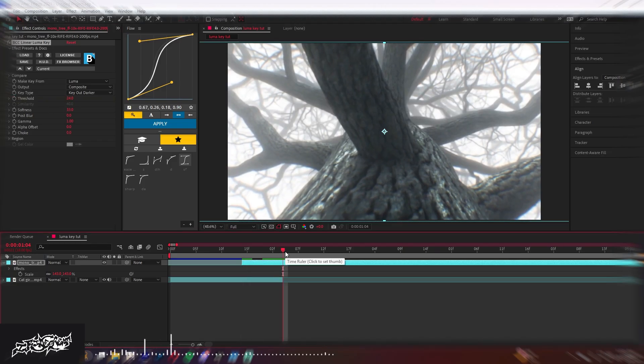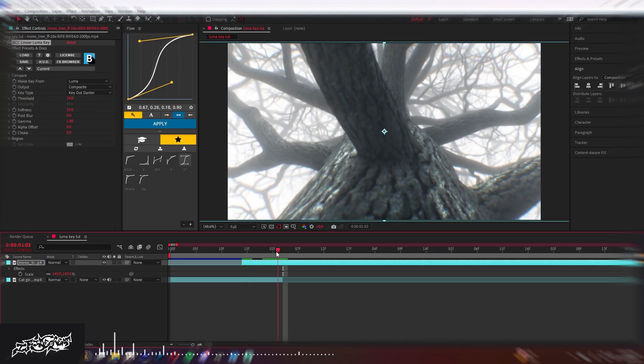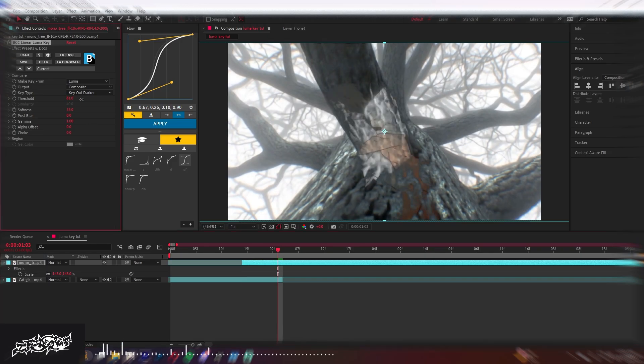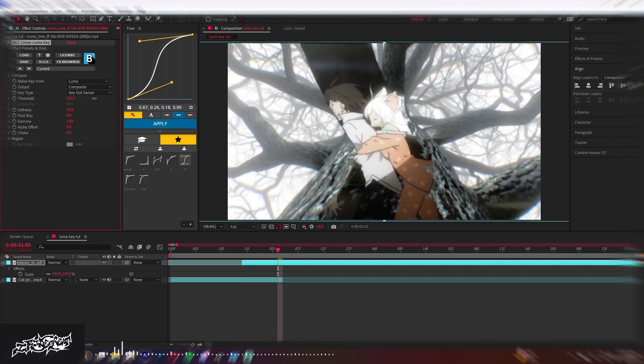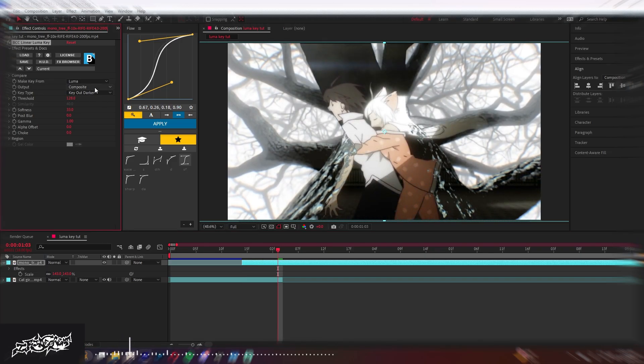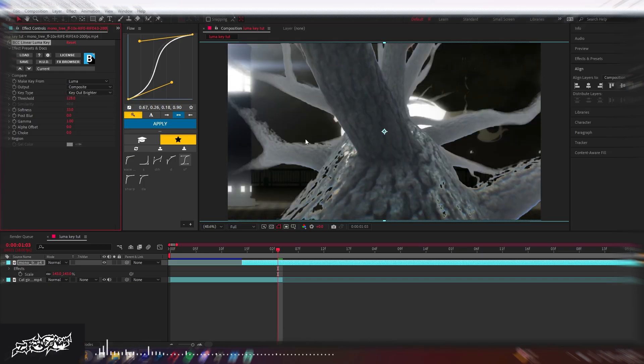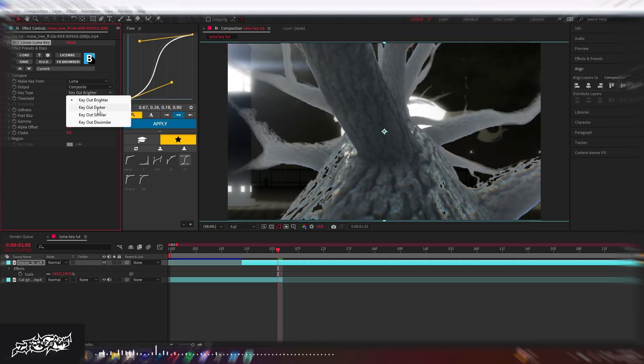It works as opacity for brighter and darker. So if you use brighter, it's gonna key out the brighter parts. If you key out the darker parts, the darker parts are gonna go away.